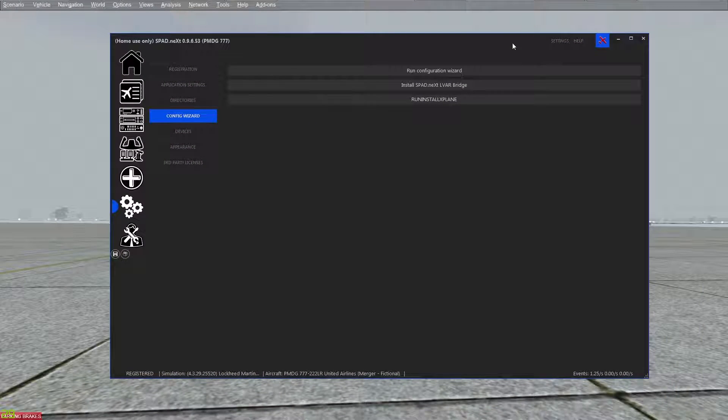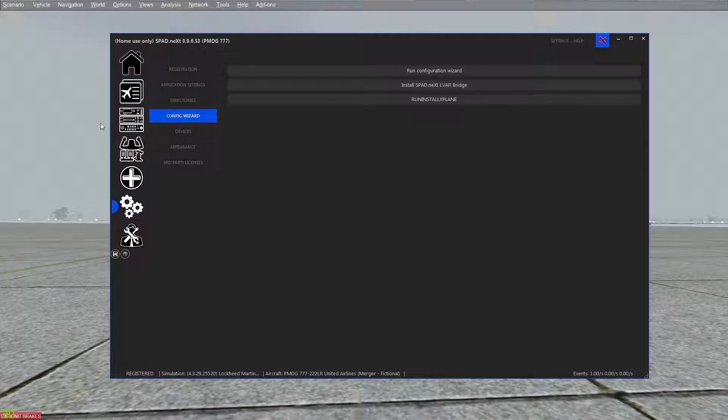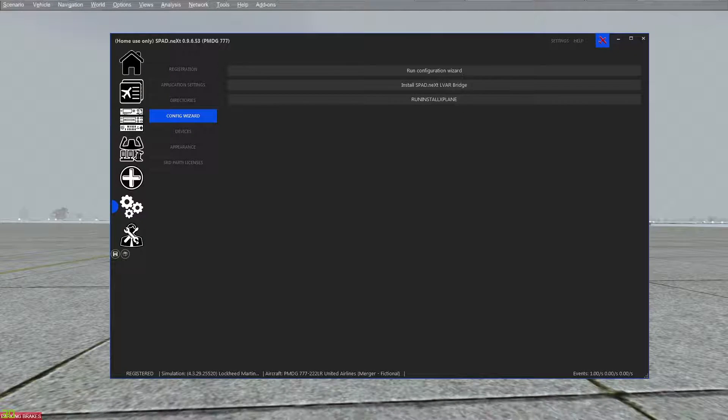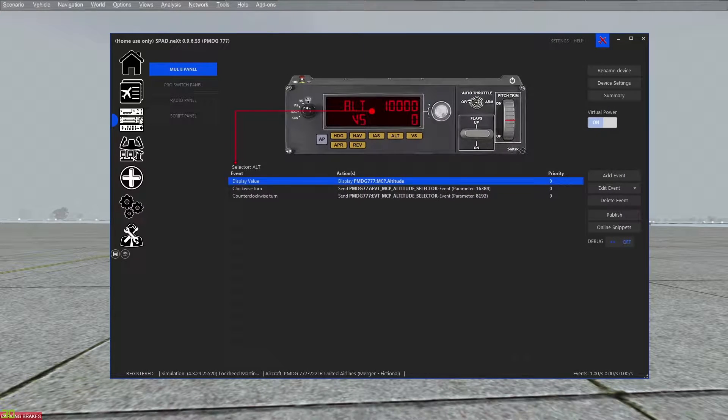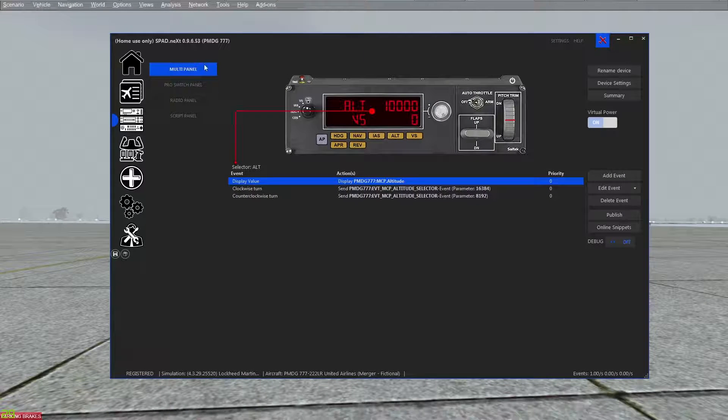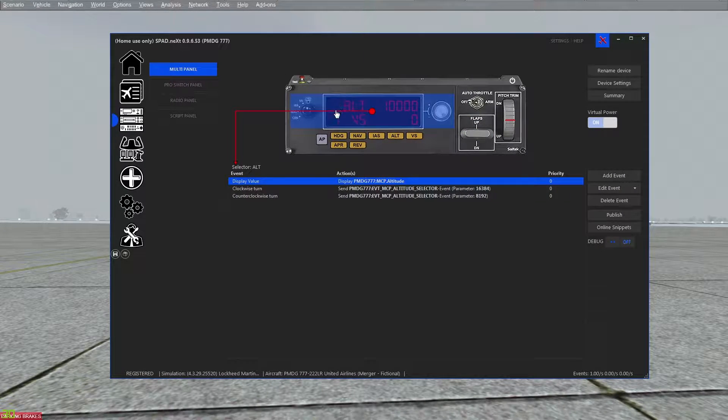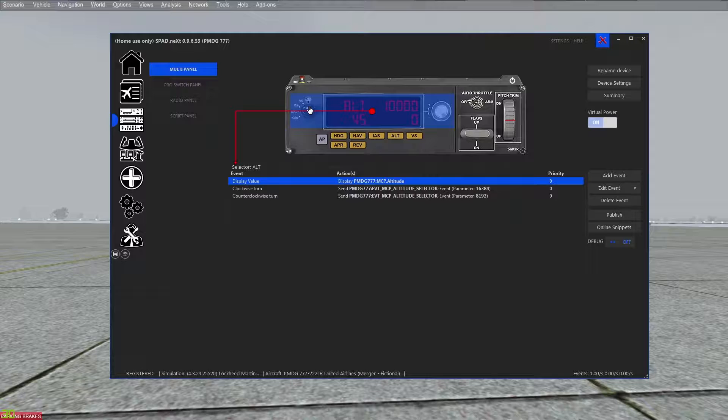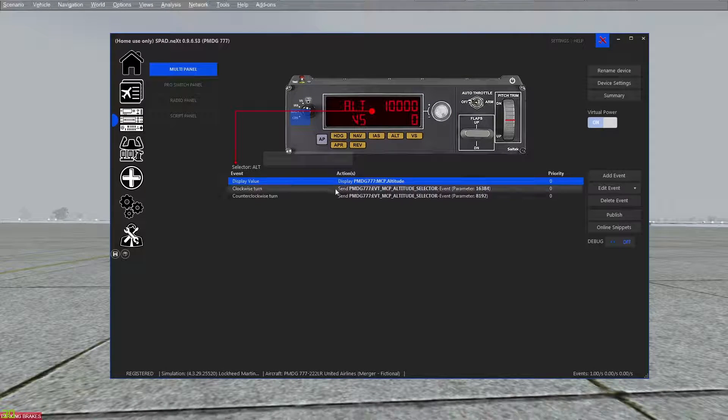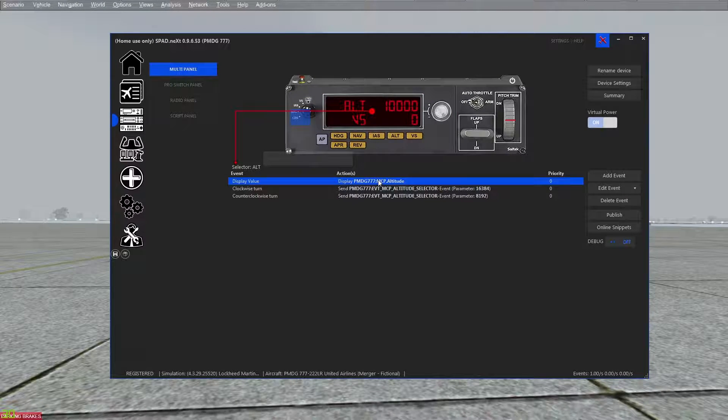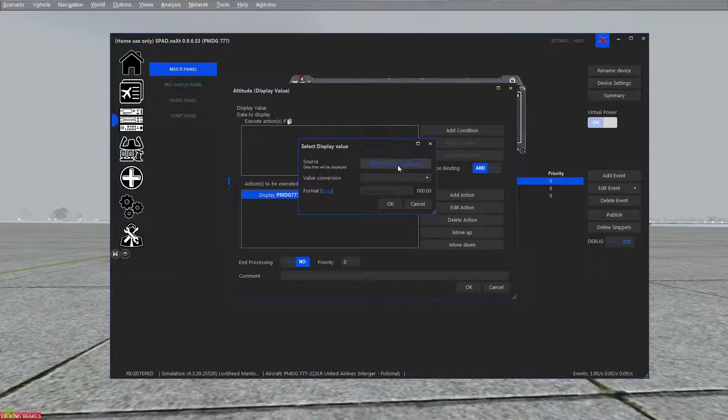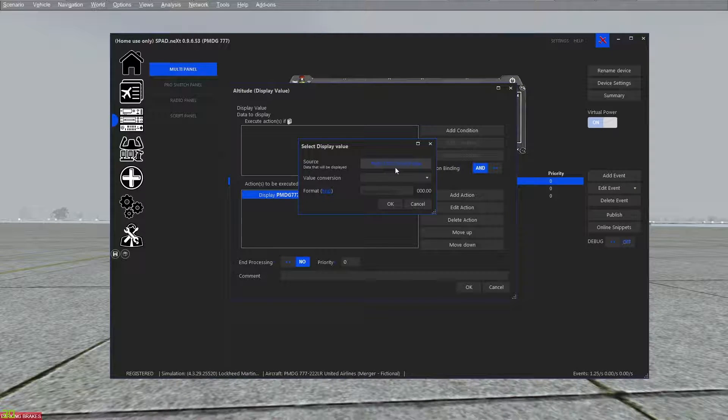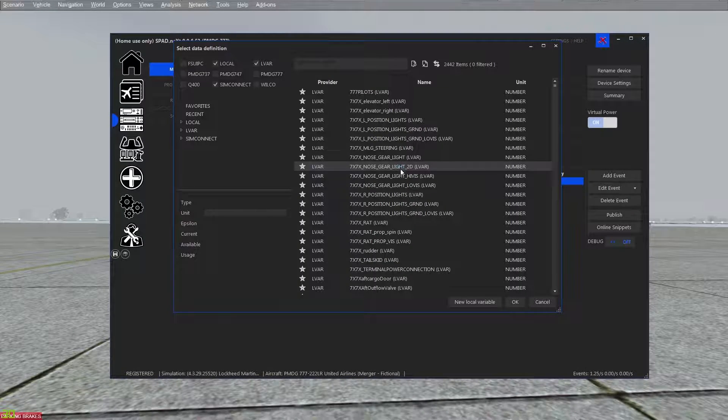Now that we've got spad.next running, the multi-panel is the easiest way to figure out if it's working. When you go to the multi-panel and we'll use altitude, so my display event, I'm going to grab the PMDG triple seven MCP altitude.